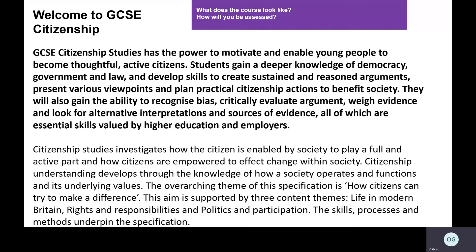In Year 9, it's now become a mandatory unit, so every student will now be taking an active part in GCC Citizenship. It's going to run from Year 9 all the way through to the end of Year 10, where students will then have the opportunity to sit the exam at the end of Year 10 to gain a GCSE before they get into Year 11 — so they have one already in the bank.